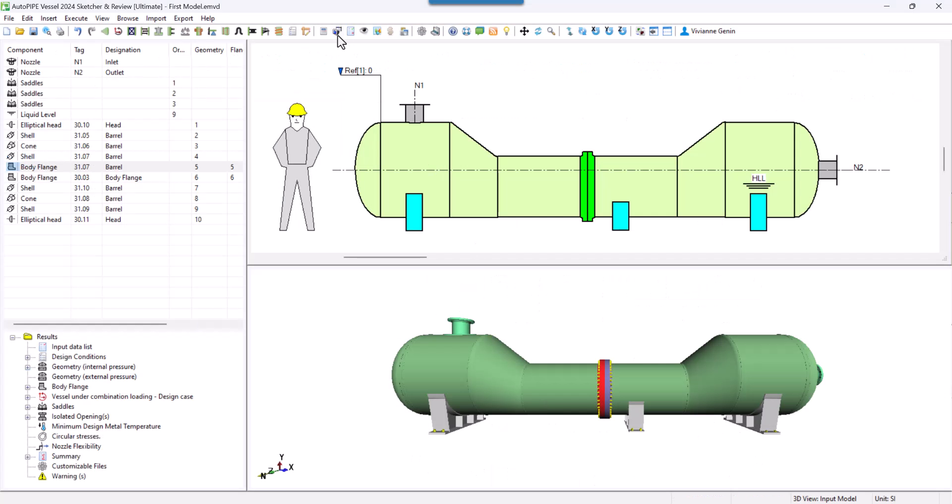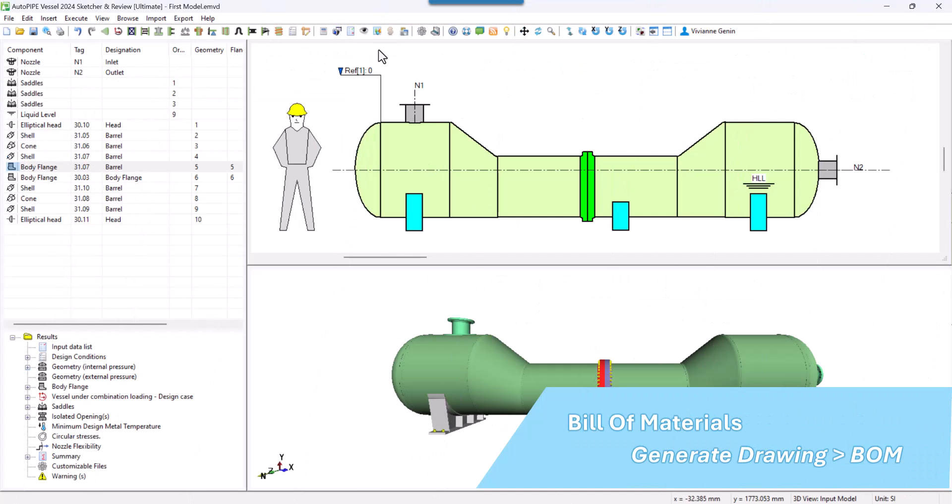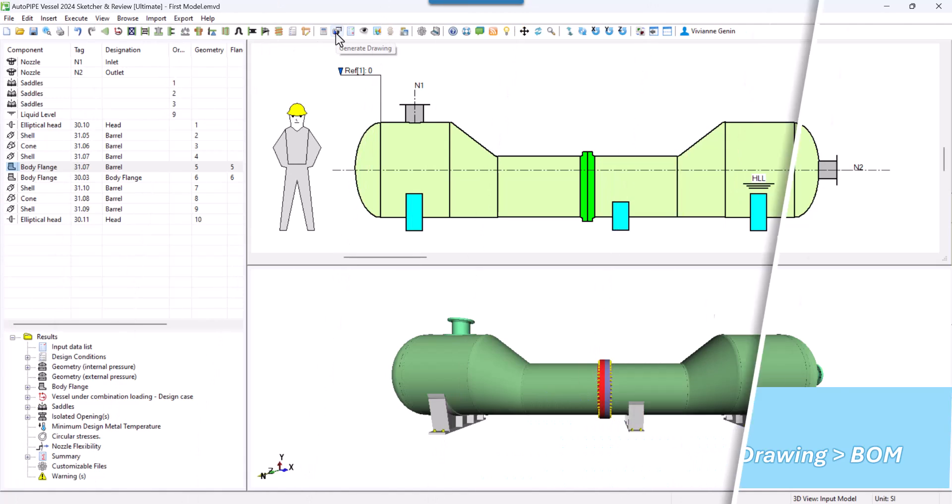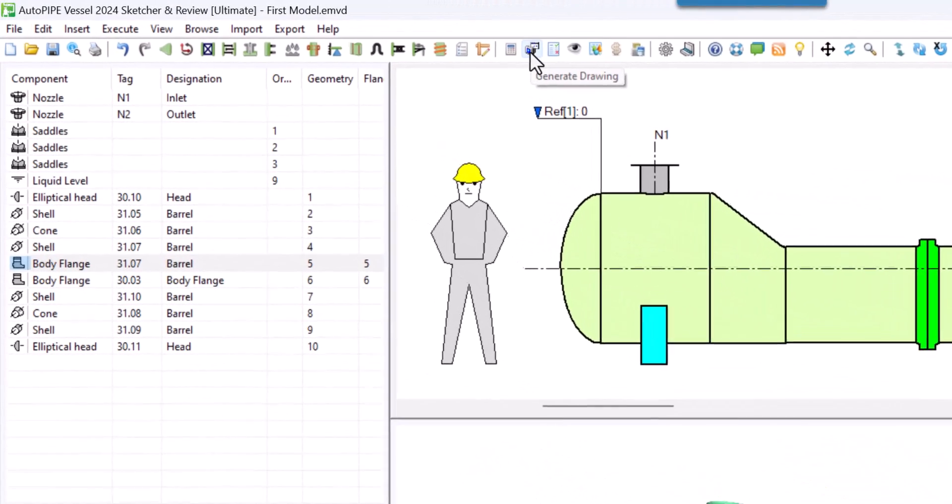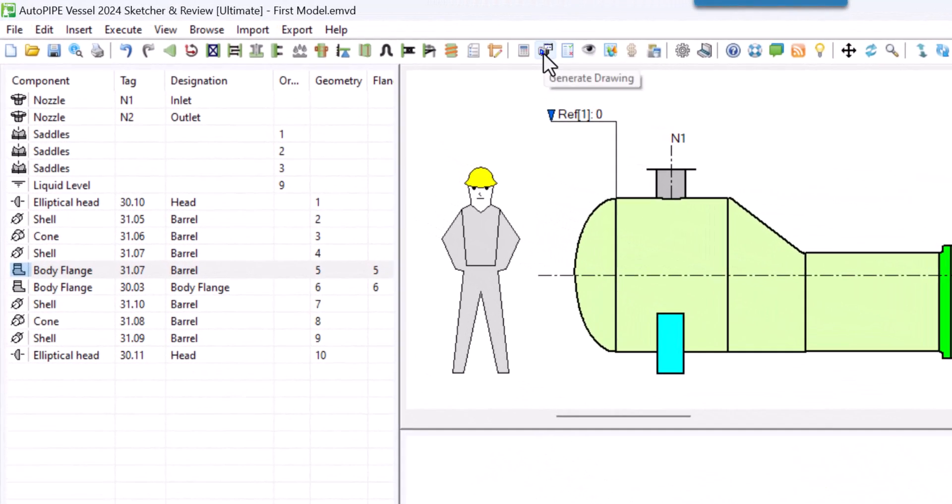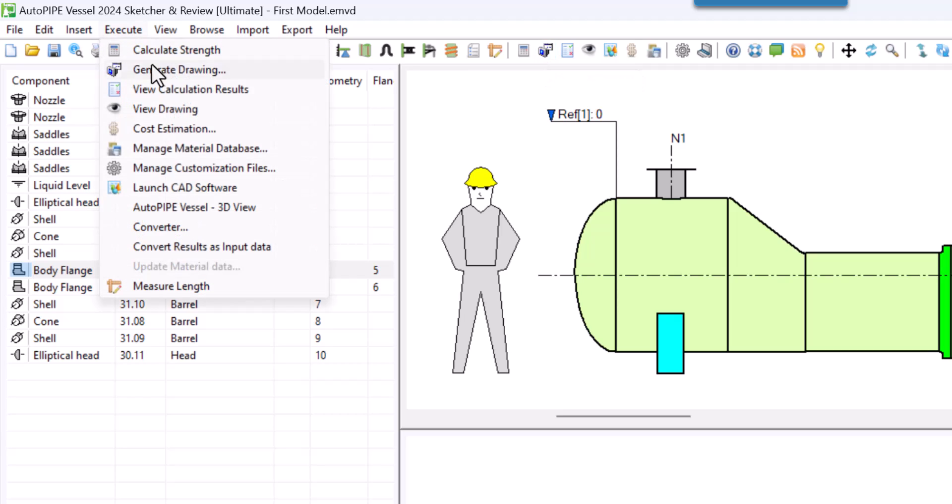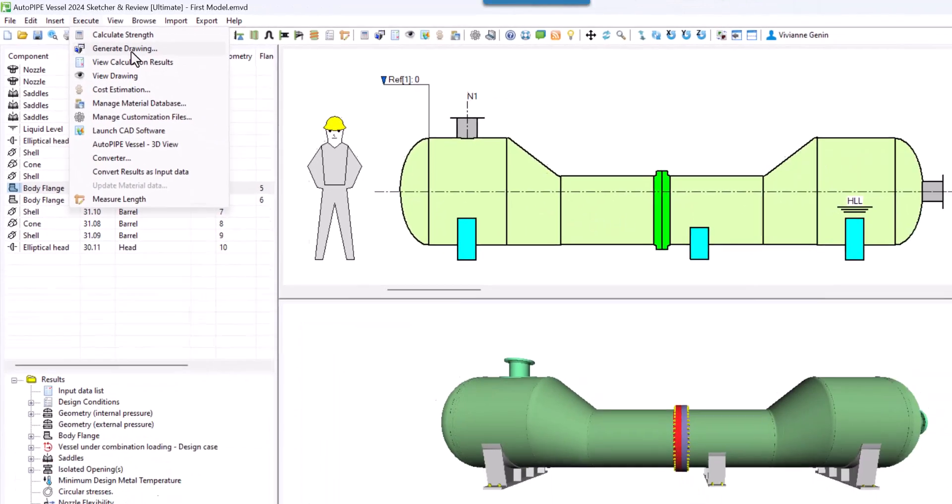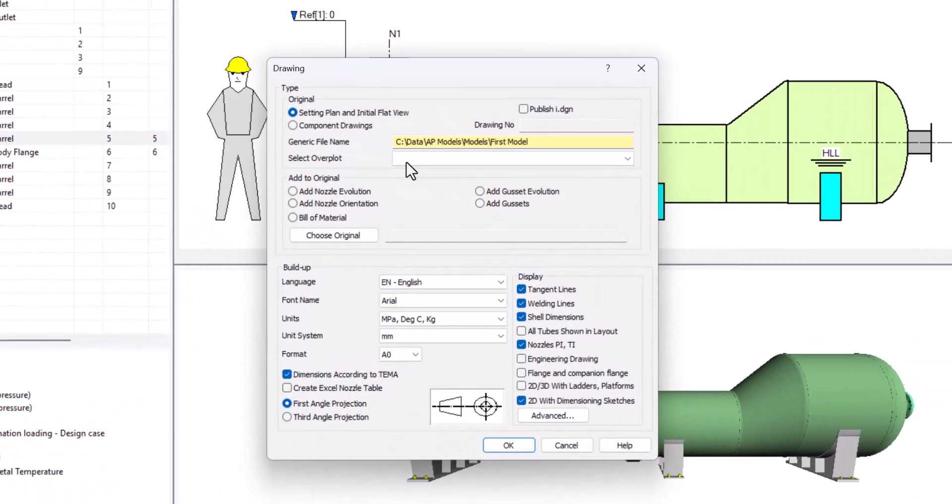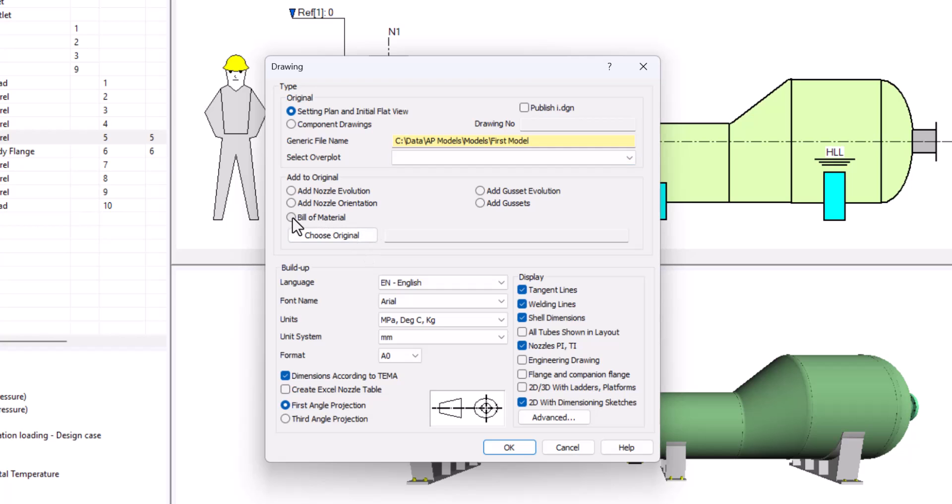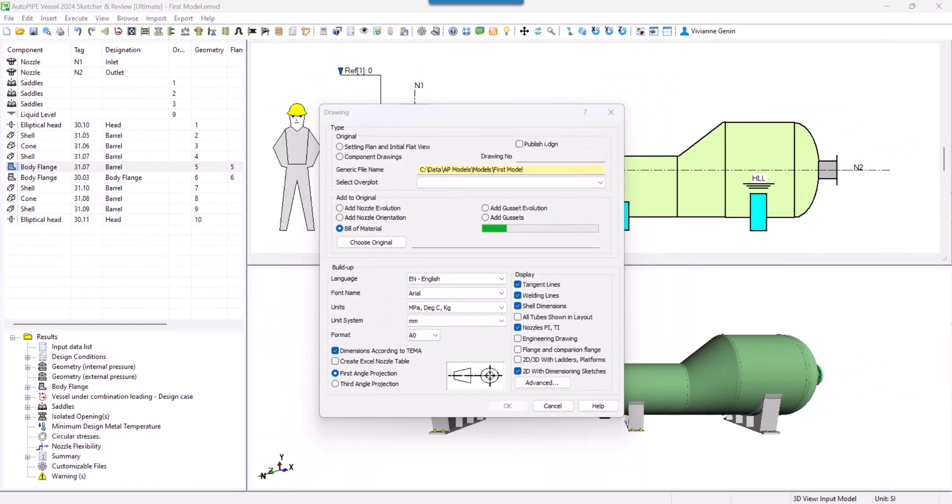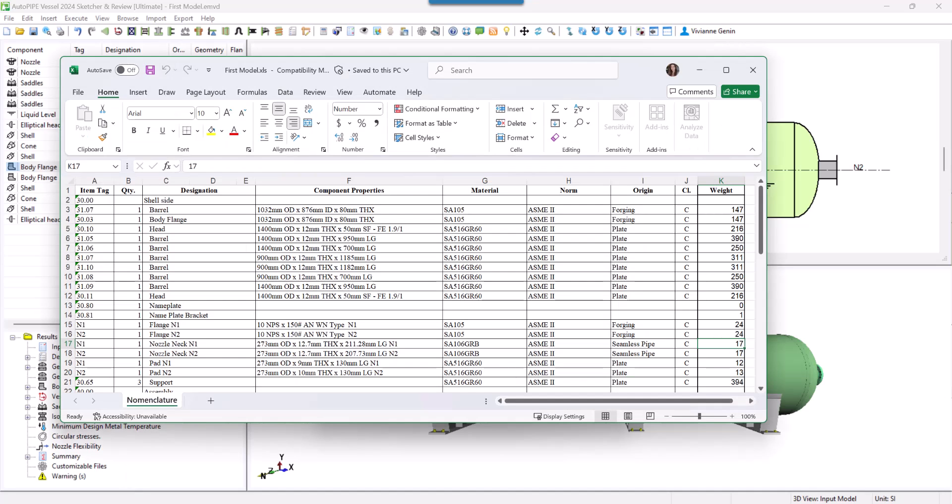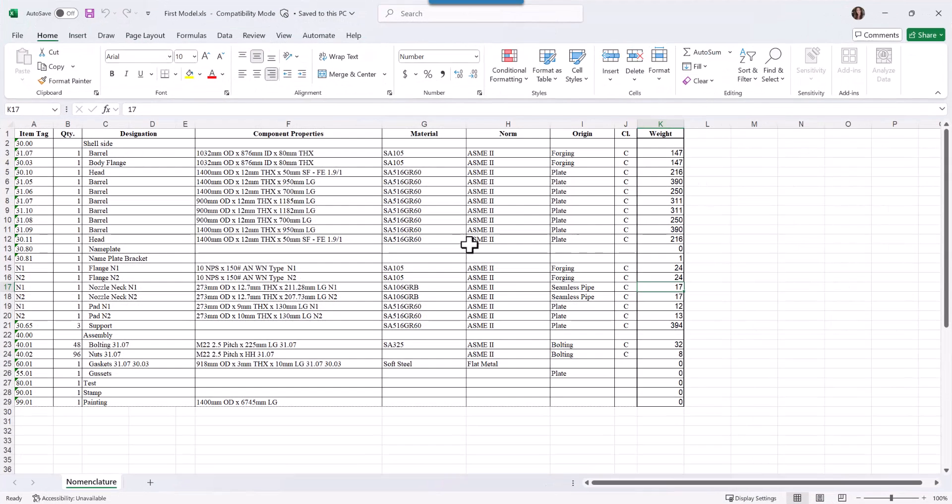Now let's go for the bill of materials. You click on generate drawing from the toolbar or execute generate drawing and you click on bill of material button. My Excel is shining in the taskbar and you can see the bill of materials completely in Excel.